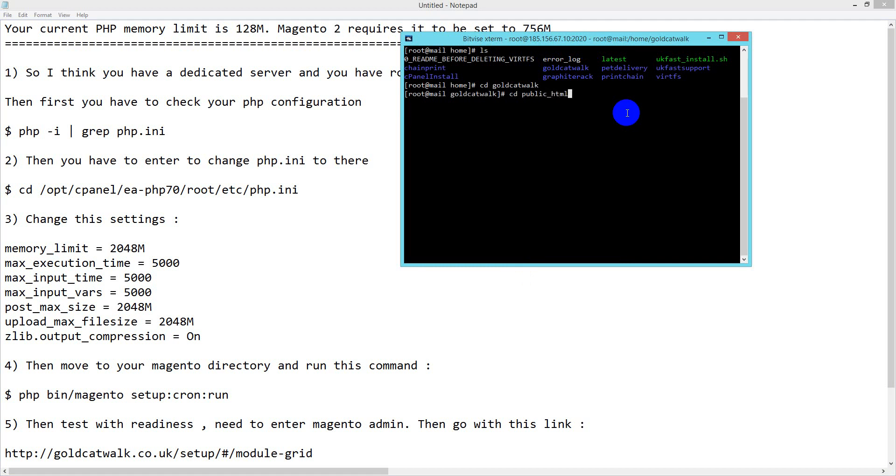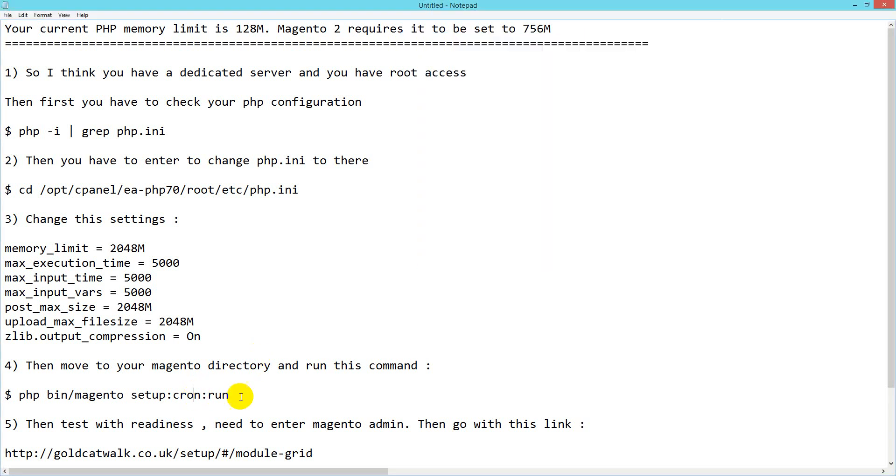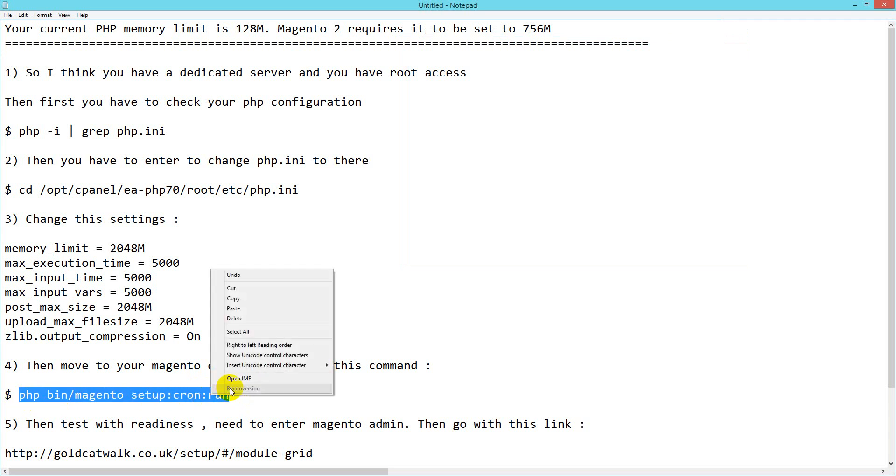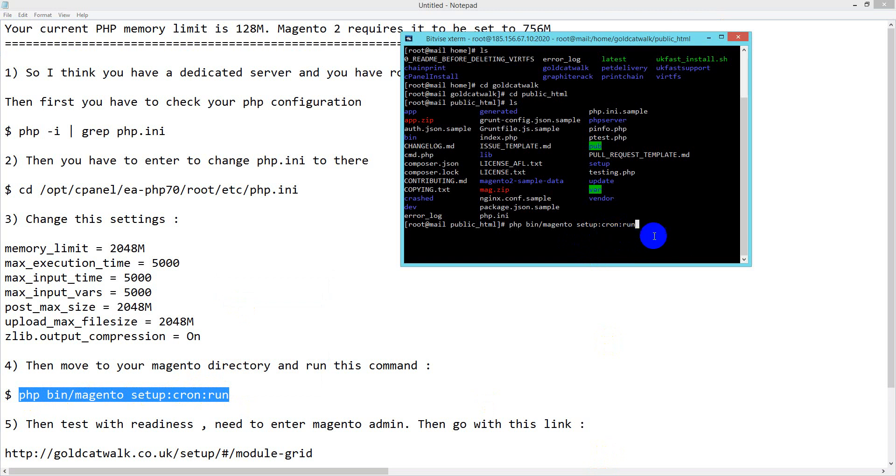I'll enter here, list the contents with ls, then run this command: php bin/magento cron. Copy it and run the command.